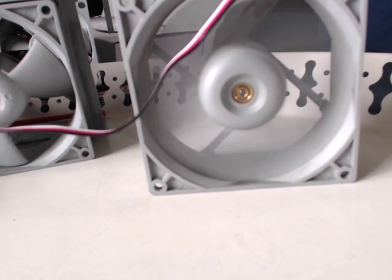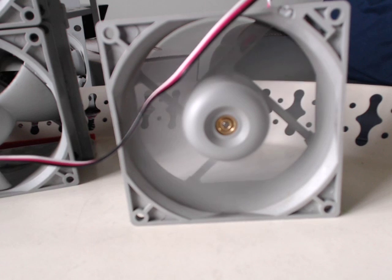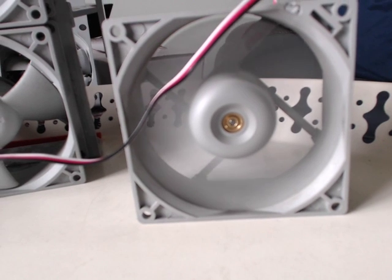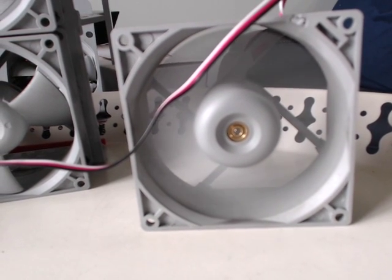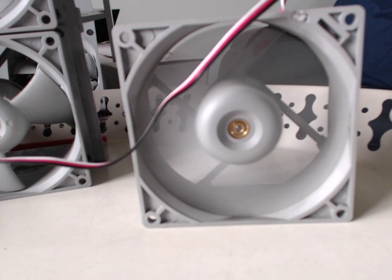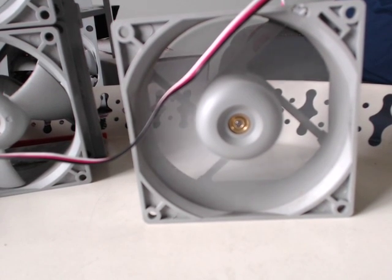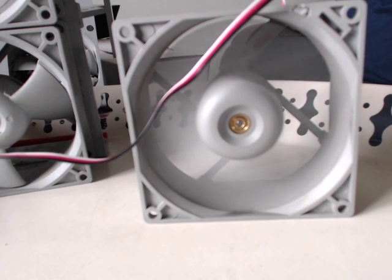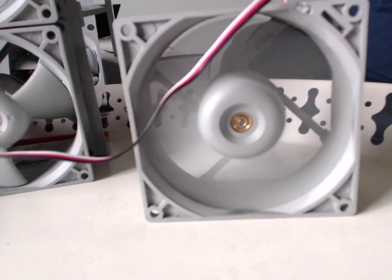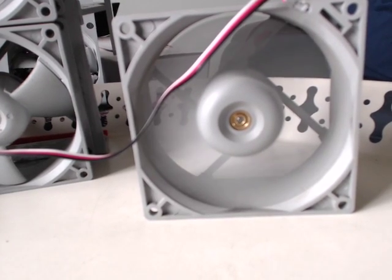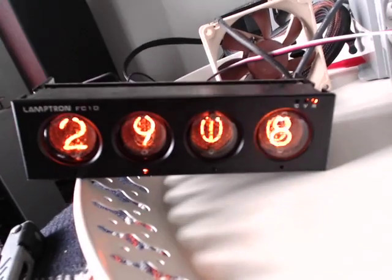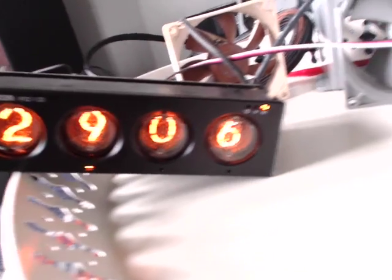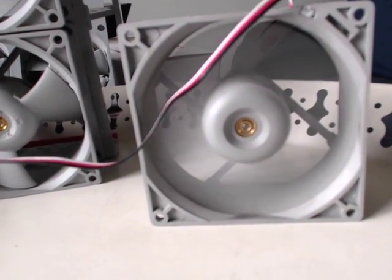Eight volts. Nine, ten. Eleven. So twelve volts on this one we peak out, it's just under three thousand RPM, which is exactly what the Zalman is supposed to do. So that's why it stops at that speed.